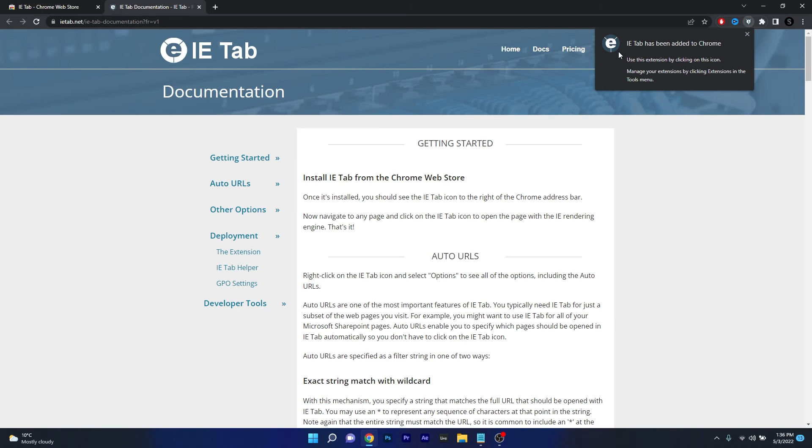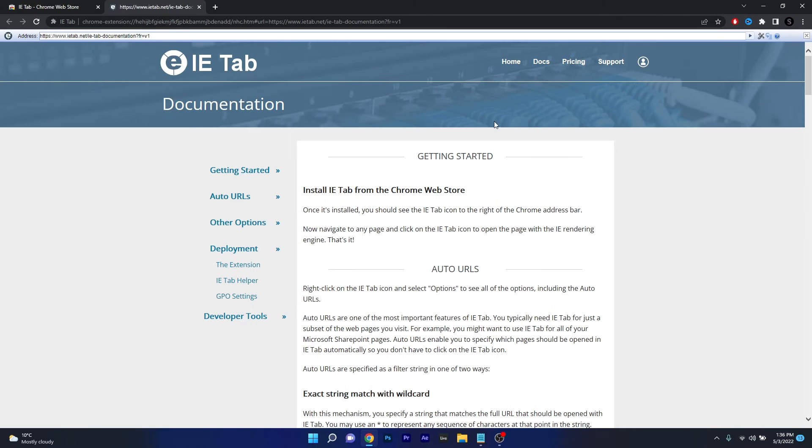Now as you can see you'll get a notification message that says Internet Explorer tab has been added to Chrome and you can activate the extension by clicking on the E icon. So if you click on it now you'll see that you have Internet Explorer as an emulator on Chrome.